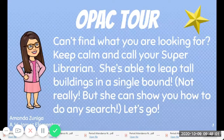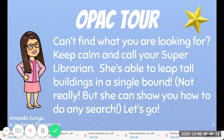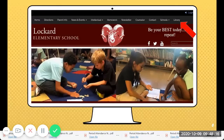OPAC tour. Can't find what you're looking for? You keep calm and you call your super librarian. She's able to leap tall buildings in a single bound — well, not really, but she can show you how to do any search. So let's go.